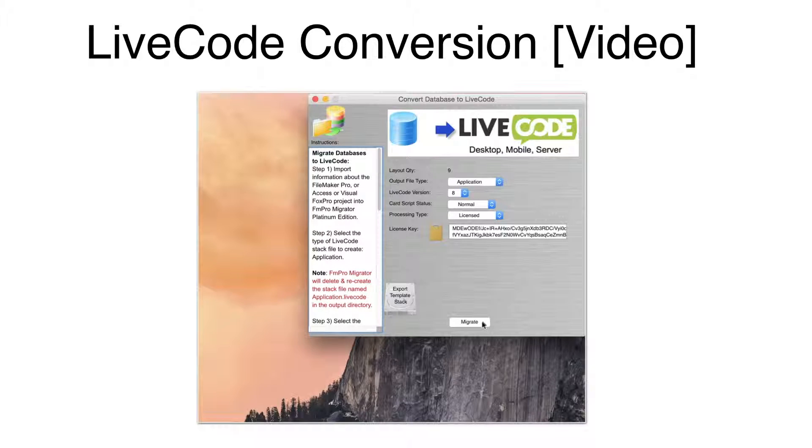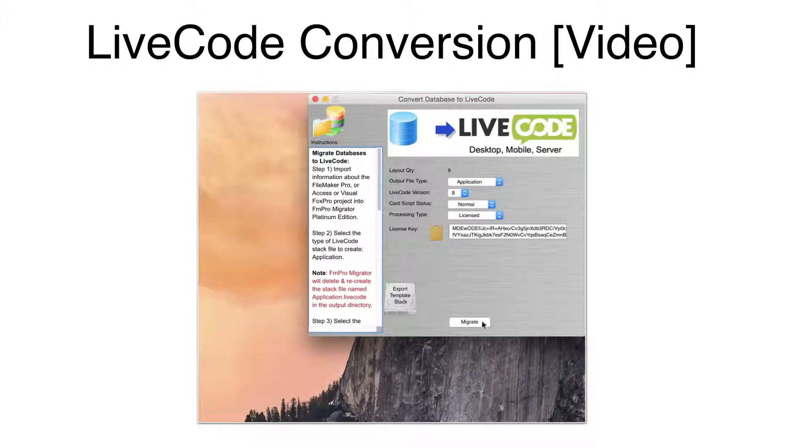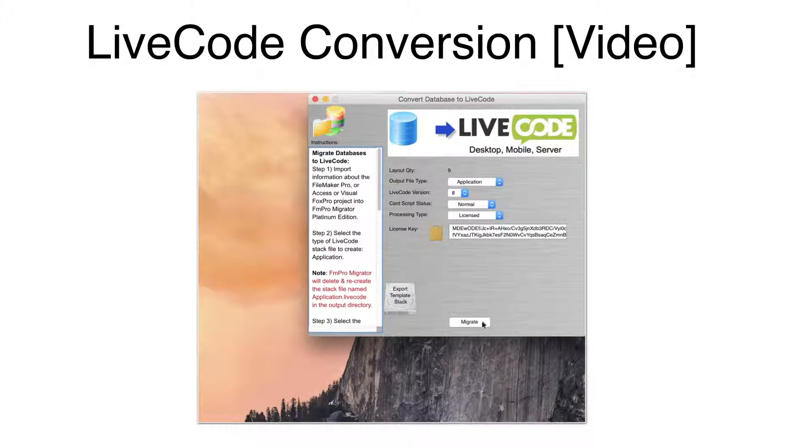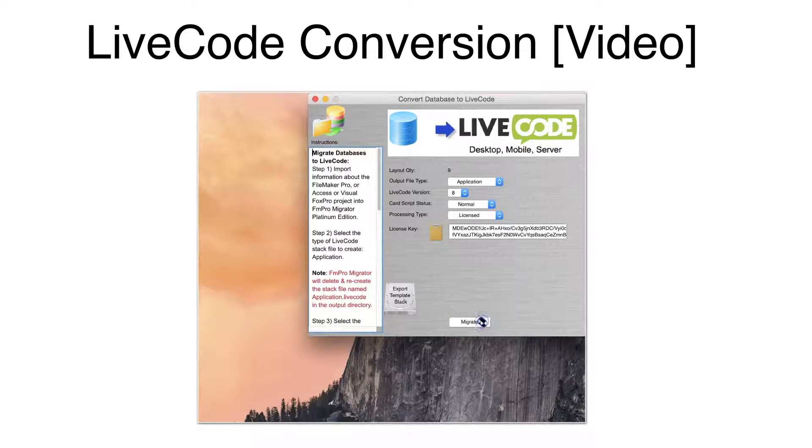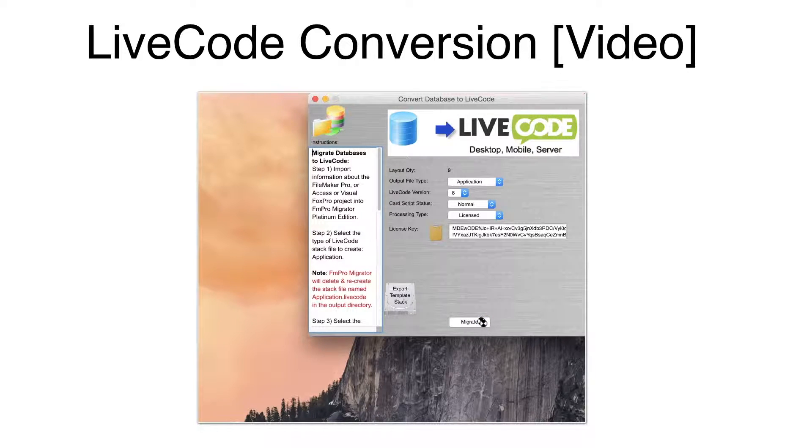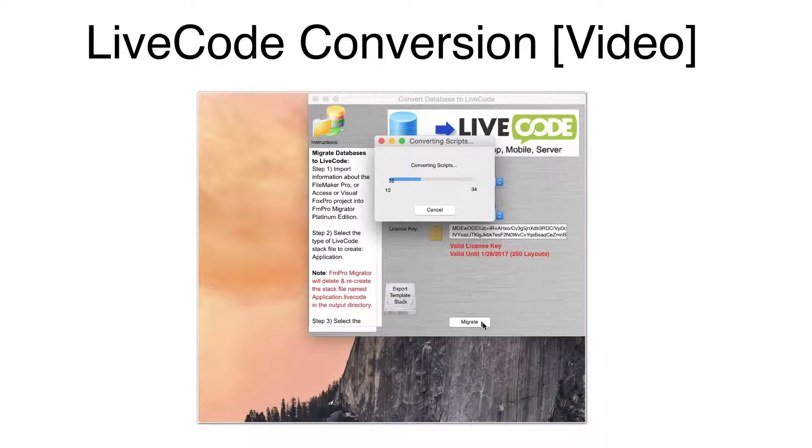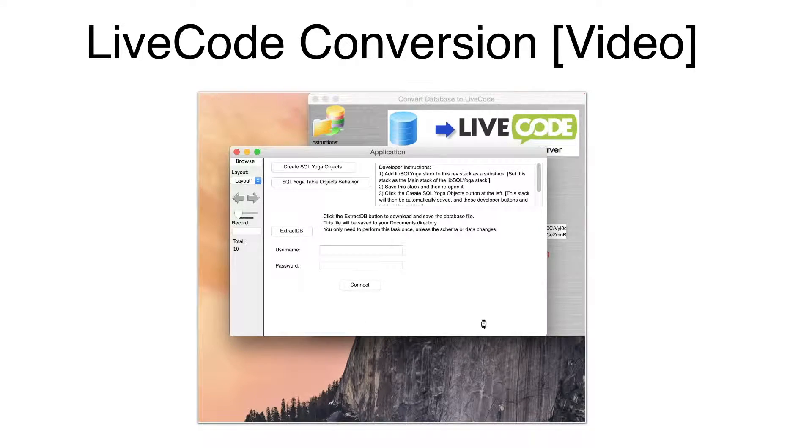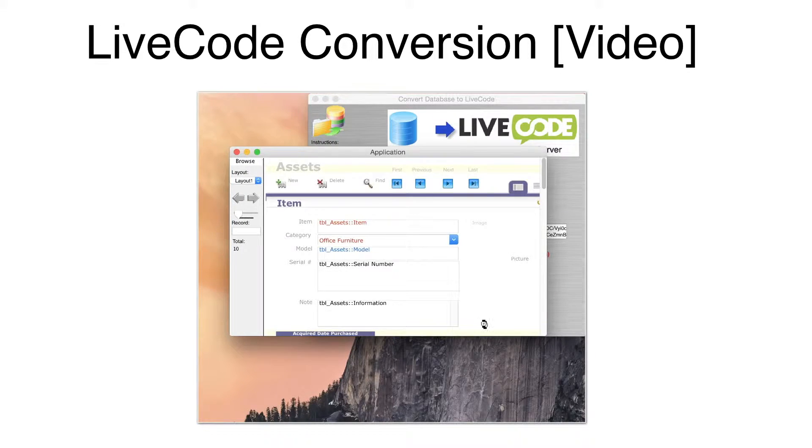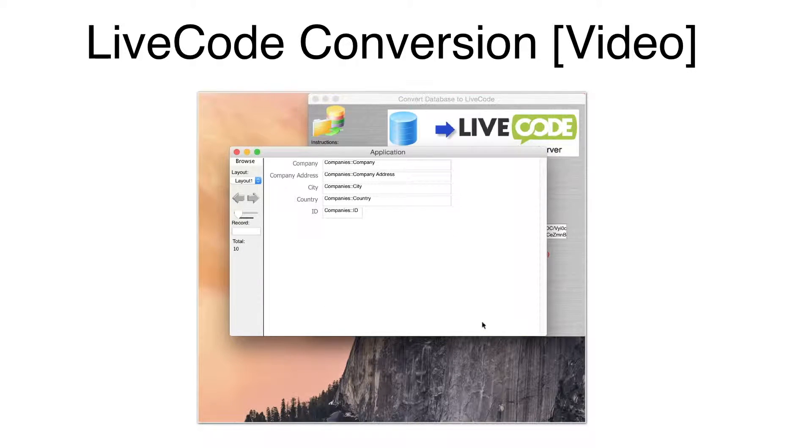On the LiveCode Conversion window, we can see that there are nine layouts or forms, which will be converted into the new LiveCode stack. Click the Migrate button to start the conversion. And within seconds, the conversion has been completed.